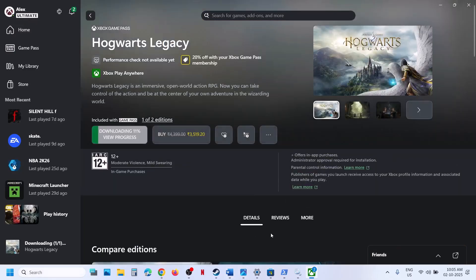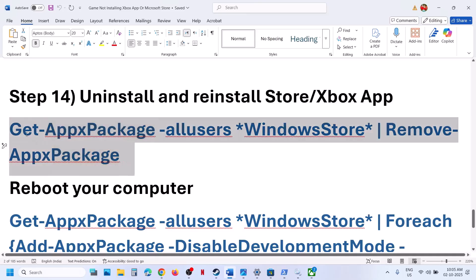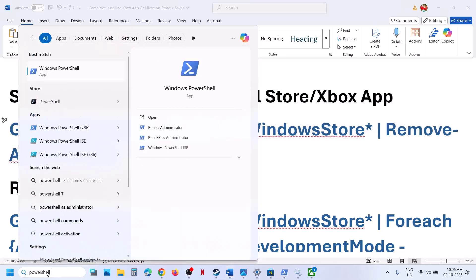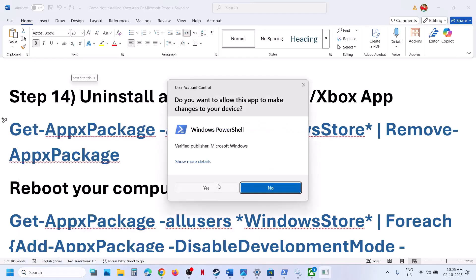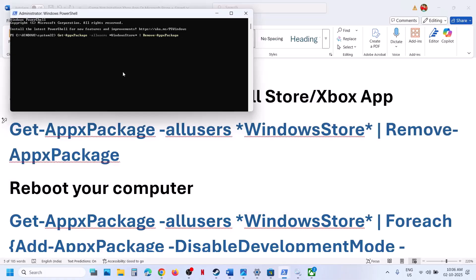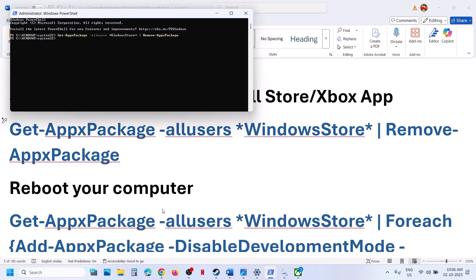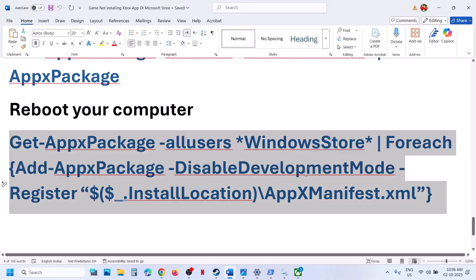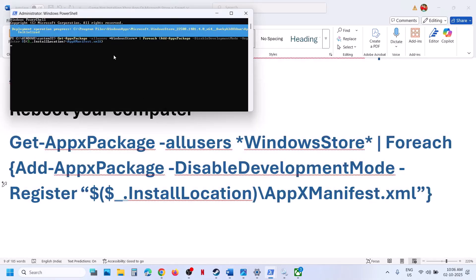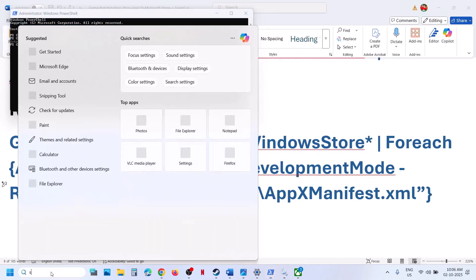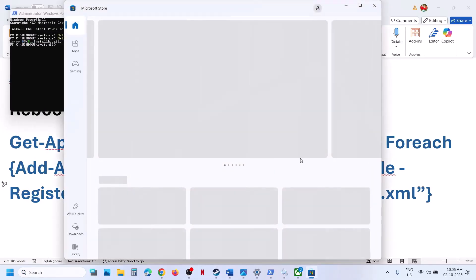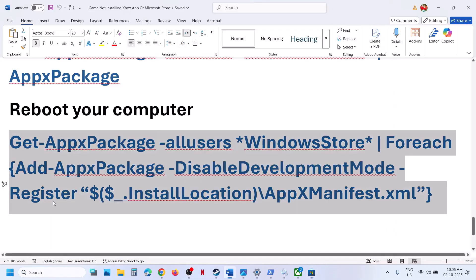The next step is to uninstall and reinstall Microsoft Store. Copy the first command from the video description, type 'powershell' in the Windows search box, right-click Windows PowerShell, and run as Administrator. Paste the command and hit Enter — this will uninstall Microsoft Store. Once done, copy the second command, paste it, and hit Enter to reinstall Microsoft Store. Then restart and try to install the game.